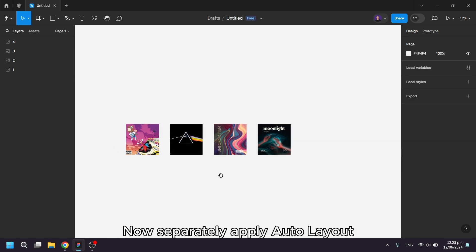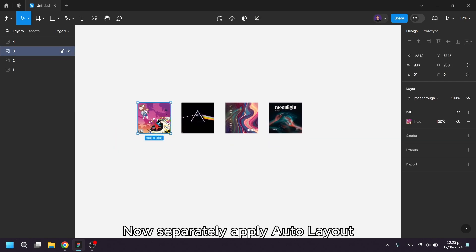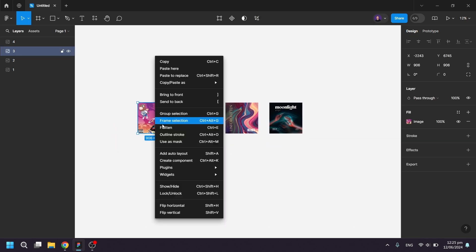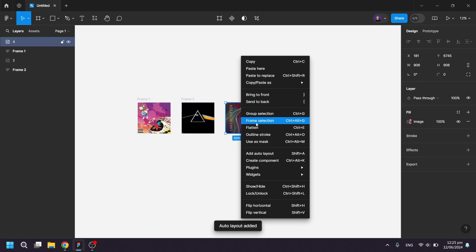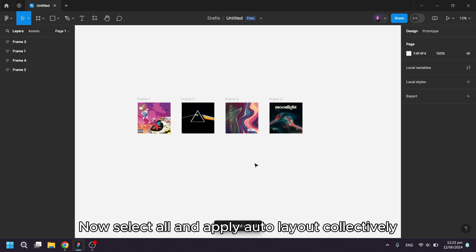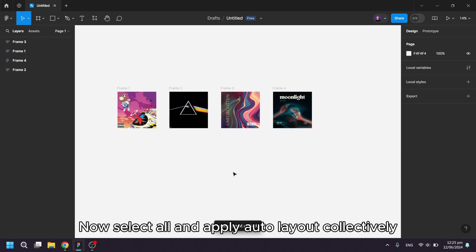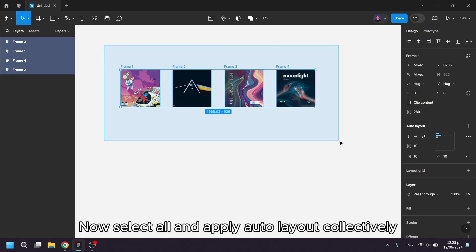Now separately apply Auto Layout. Now select all and apply Auto Layout collectively.